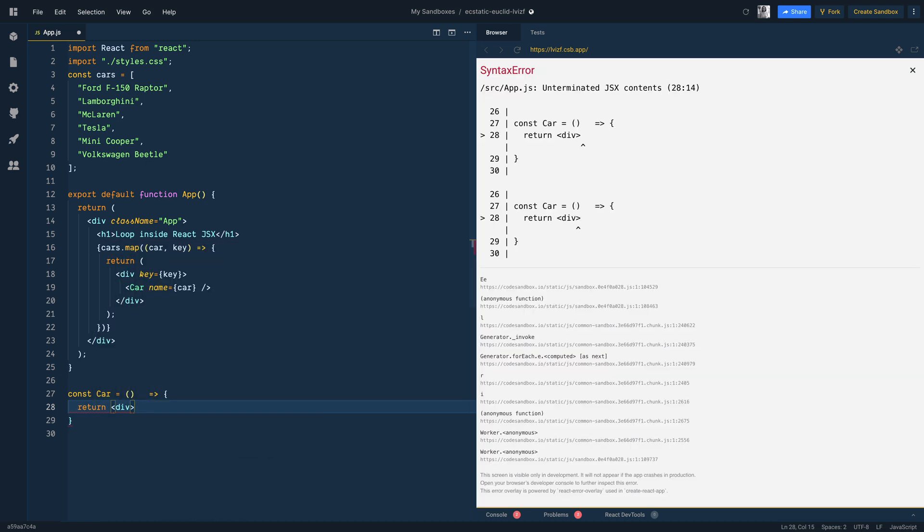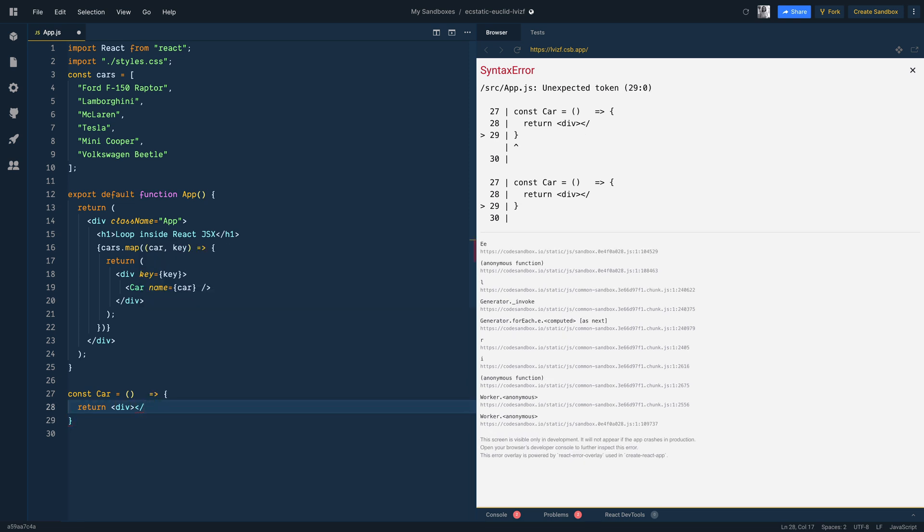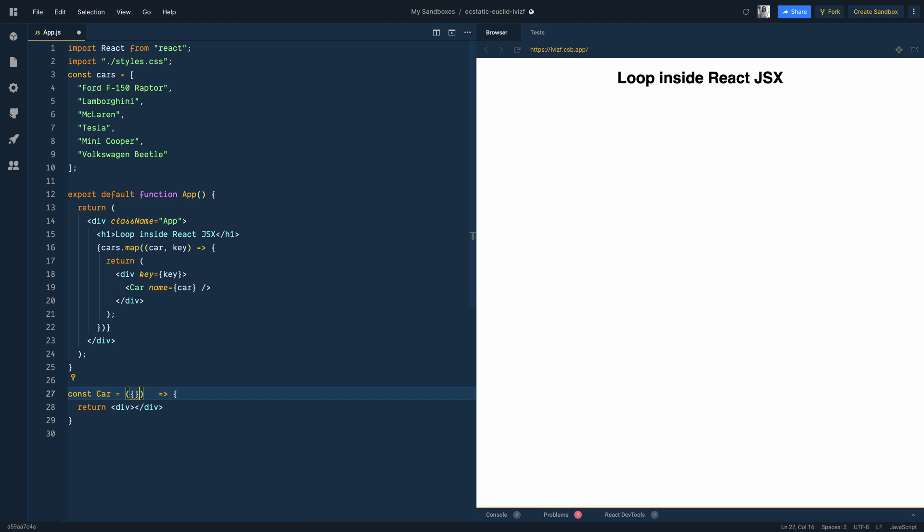So let's go ahead and write this car component. It's a function component which returns a div that displays the name of the car. The car name will be passed by the caller.